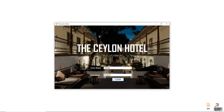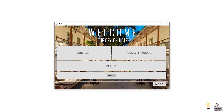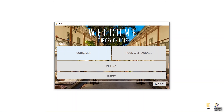This is the hotel system home page. You can see many buttons: the Home button, Customer button, Room and Package button, Billing button, History button, and Logout button. First, I'm going to add a new customer, so I'll click on the Customer button.